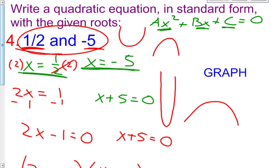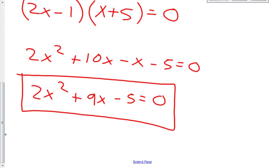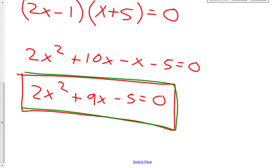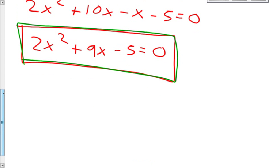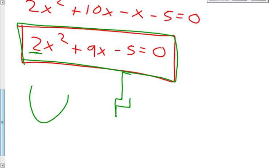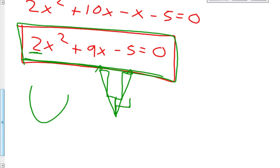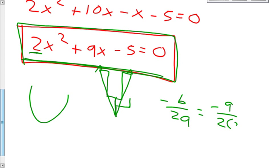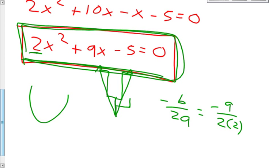The only thing I knew was that it crossed the x-axis at a half and at negative 5. But by doing this work, you found out a lot more. You now know that your graph is going to go up because your a value is positive. You know your a value is a positive 2, so from a vertex you're going to go up 2, right 1, up 6, right 1, and symmetrically on the left. You could also find the axis of symmetry by saying it's negative b over 2a — so negative 9 over 2 times 2 — and then substitute to find your vertex. So there's a lot more that we can do with the equation than with just the roots.